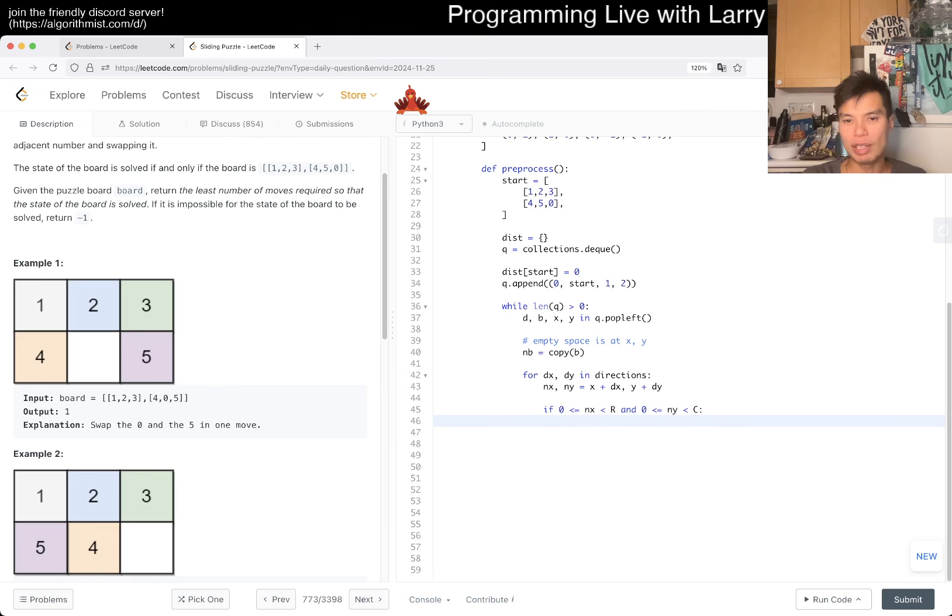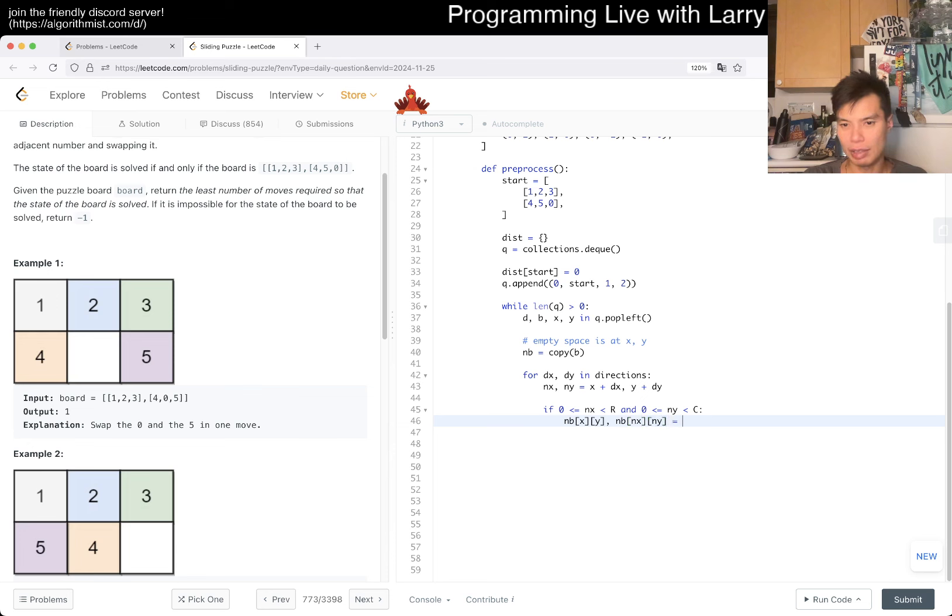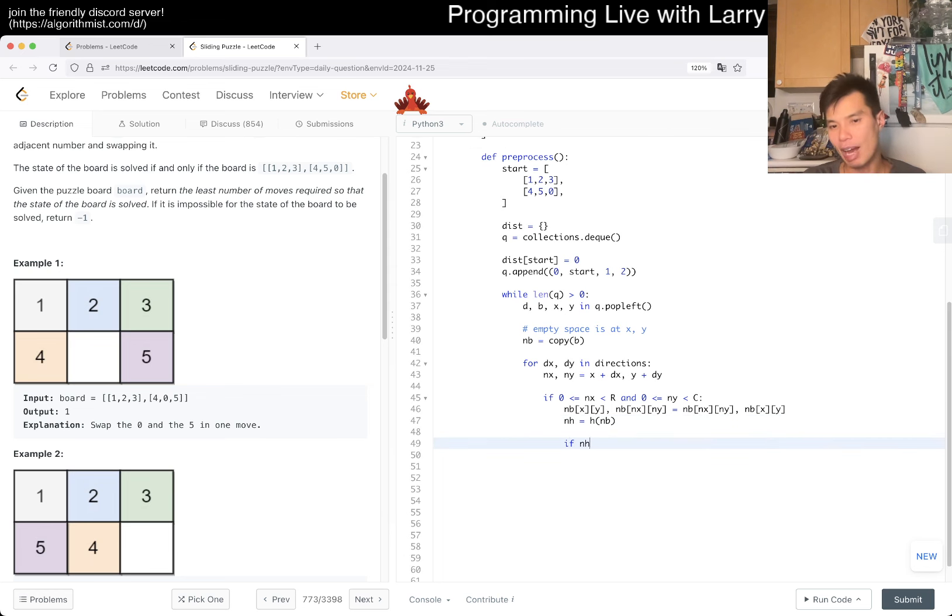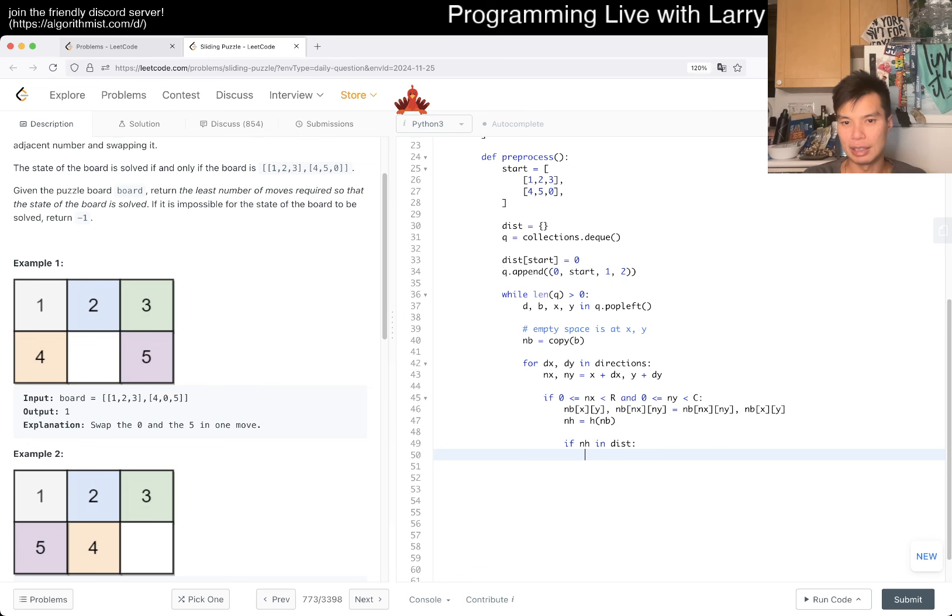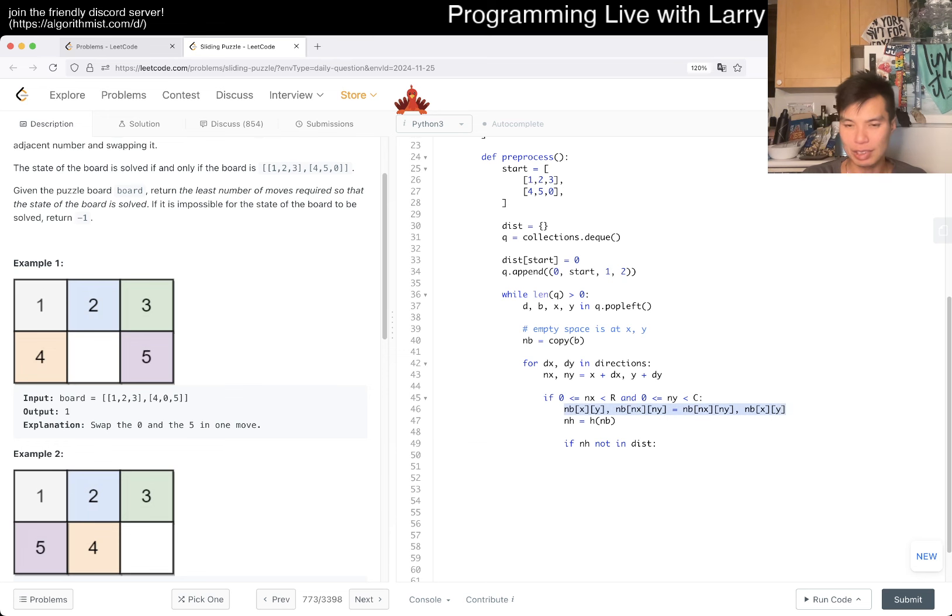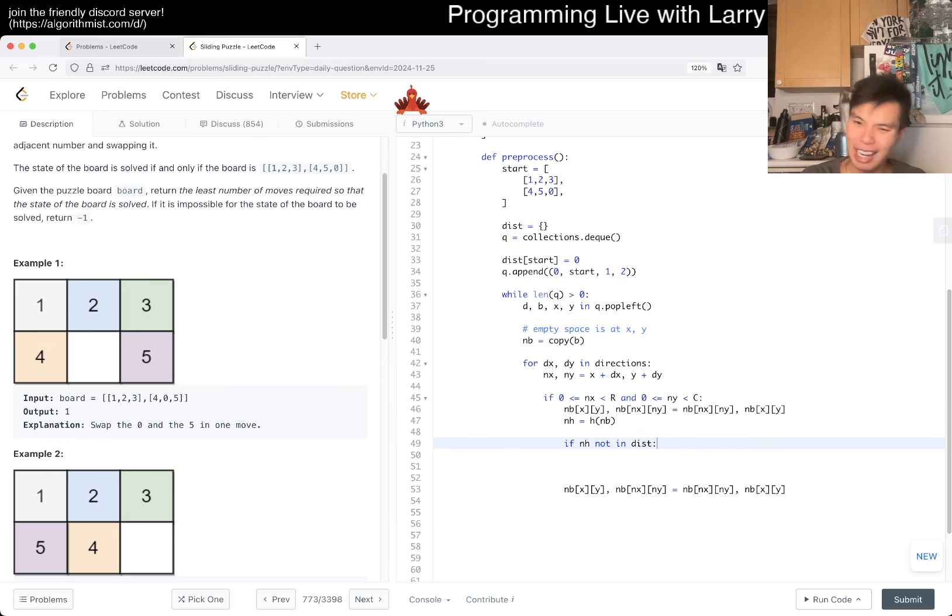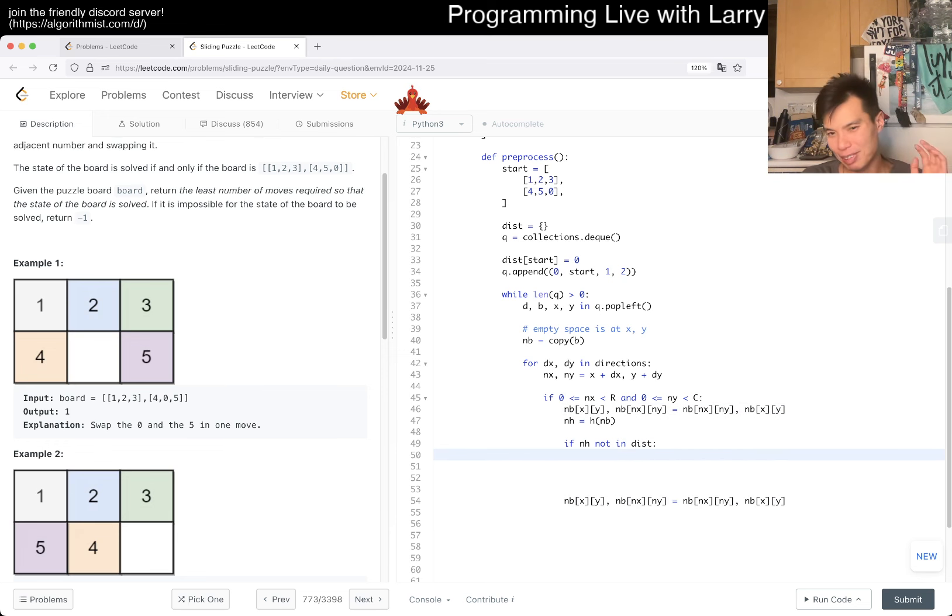So then now, this is how I write my BFS. So this is true, and I think that's it, really, then we just swap. So we want to do NB XY, NB NX NY, is to go to just a regular swap, no big deal. We just want to make sure that we haven't seen it before. So then now we have to do the hash thing, so new hash is equal to hash of NB.